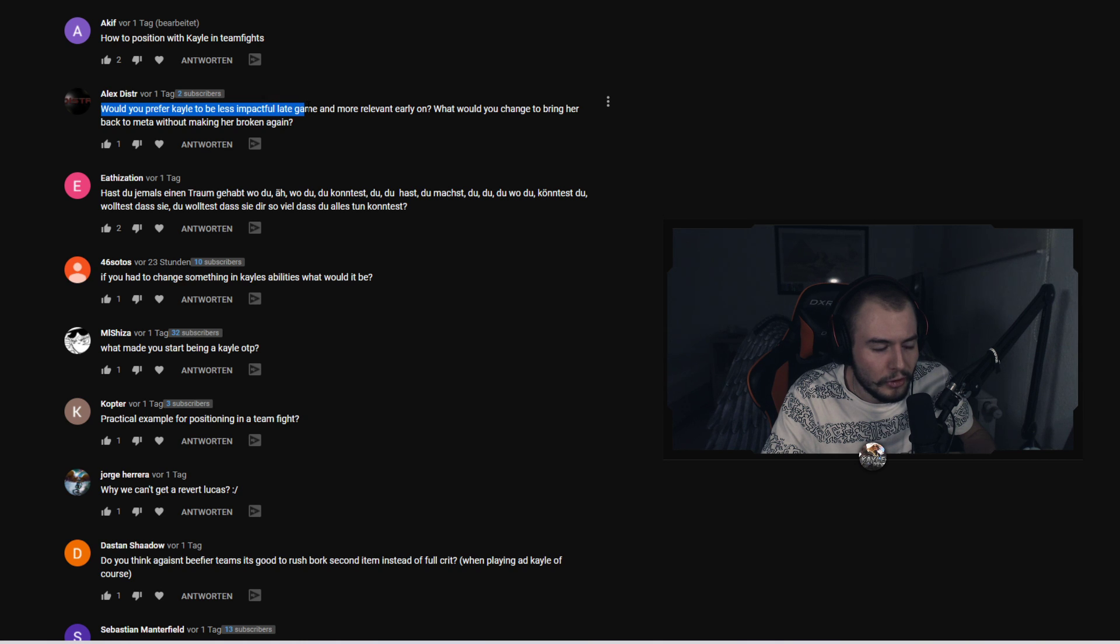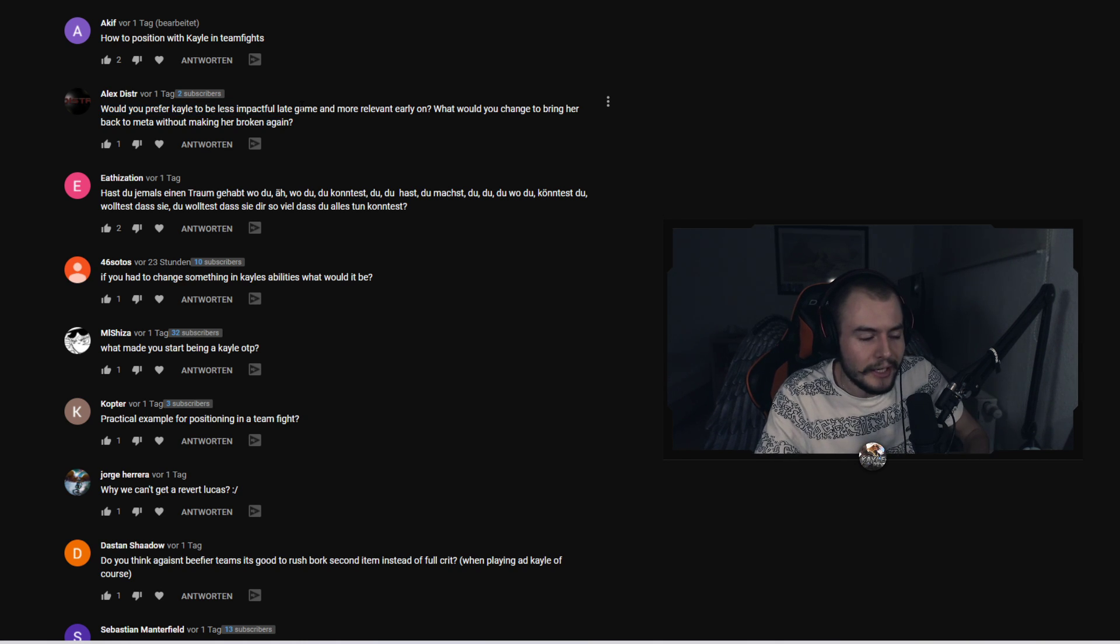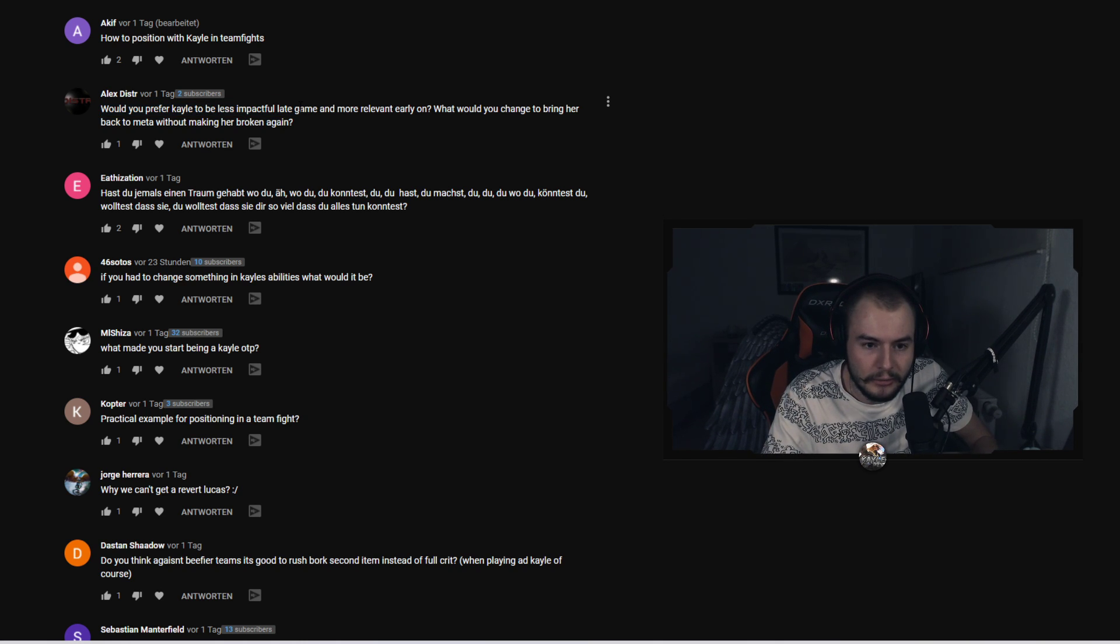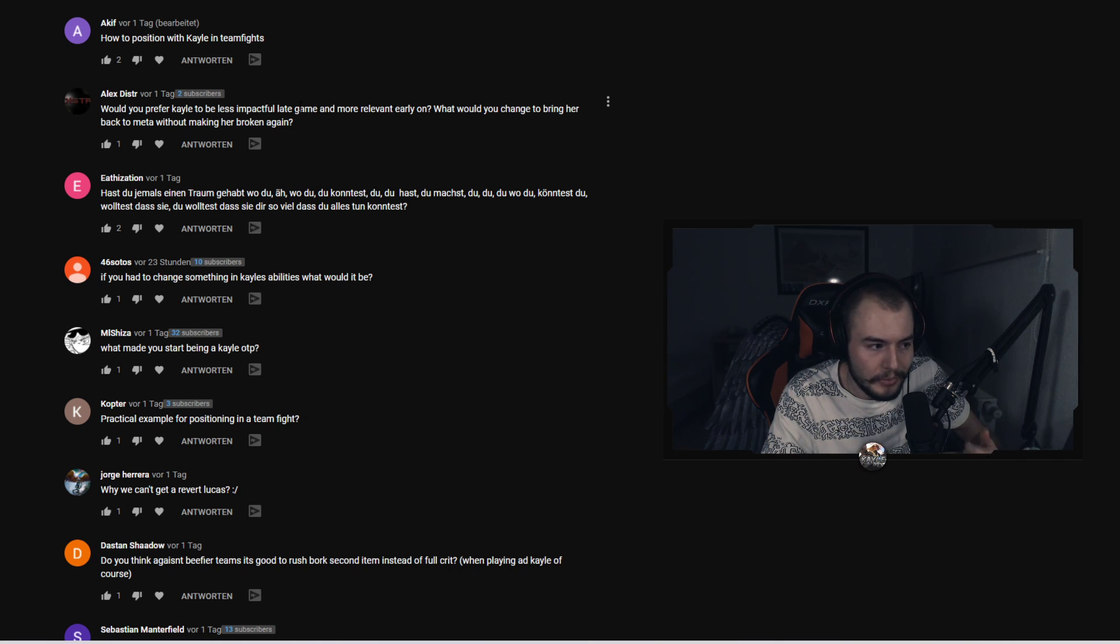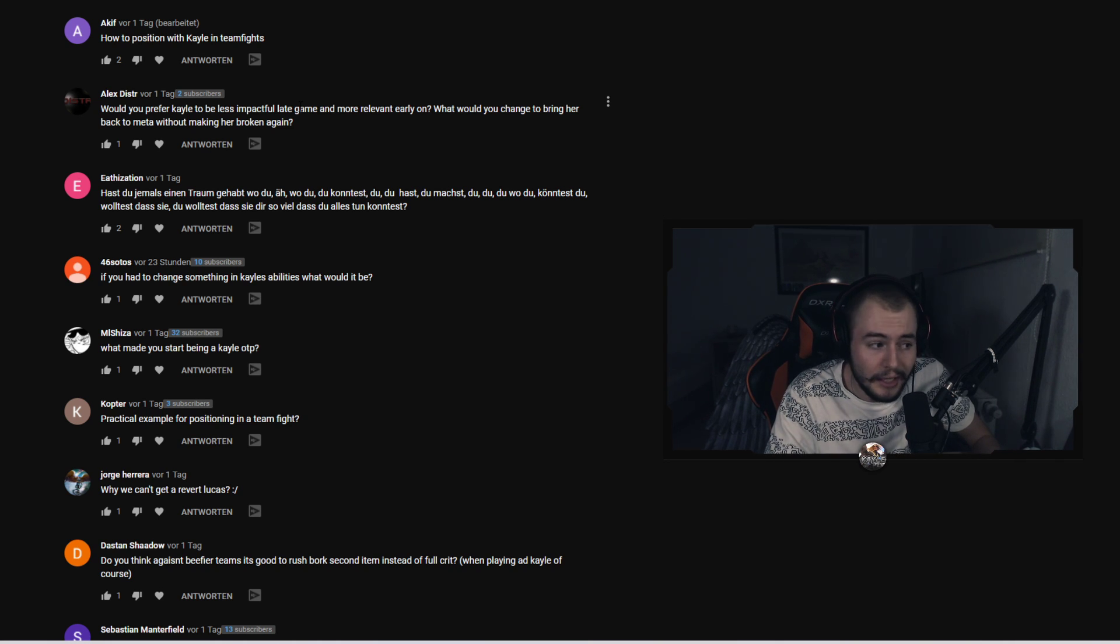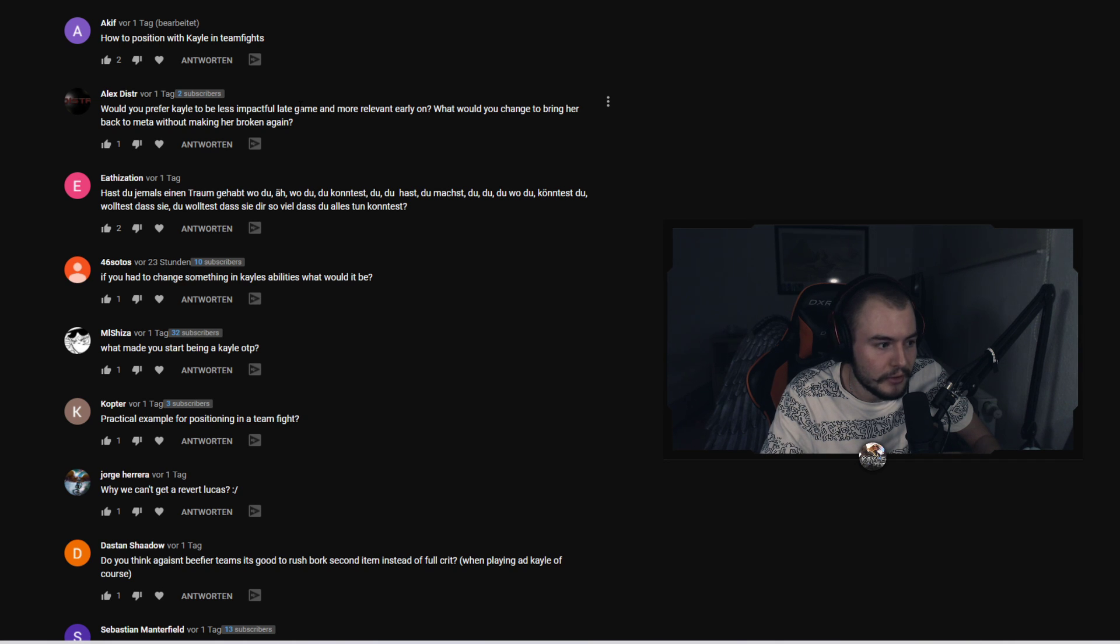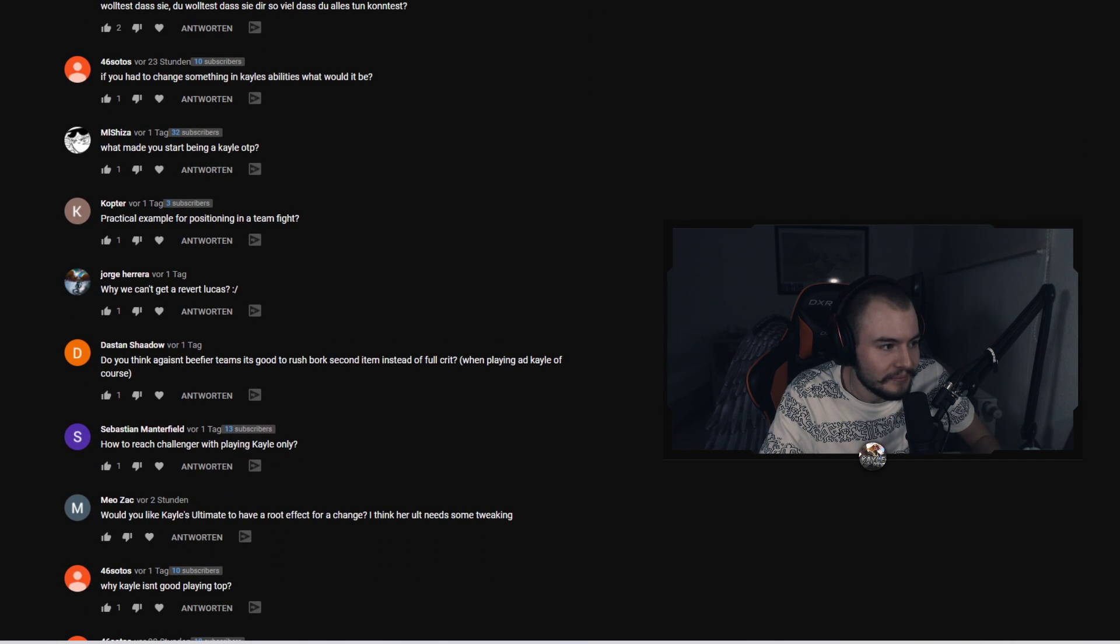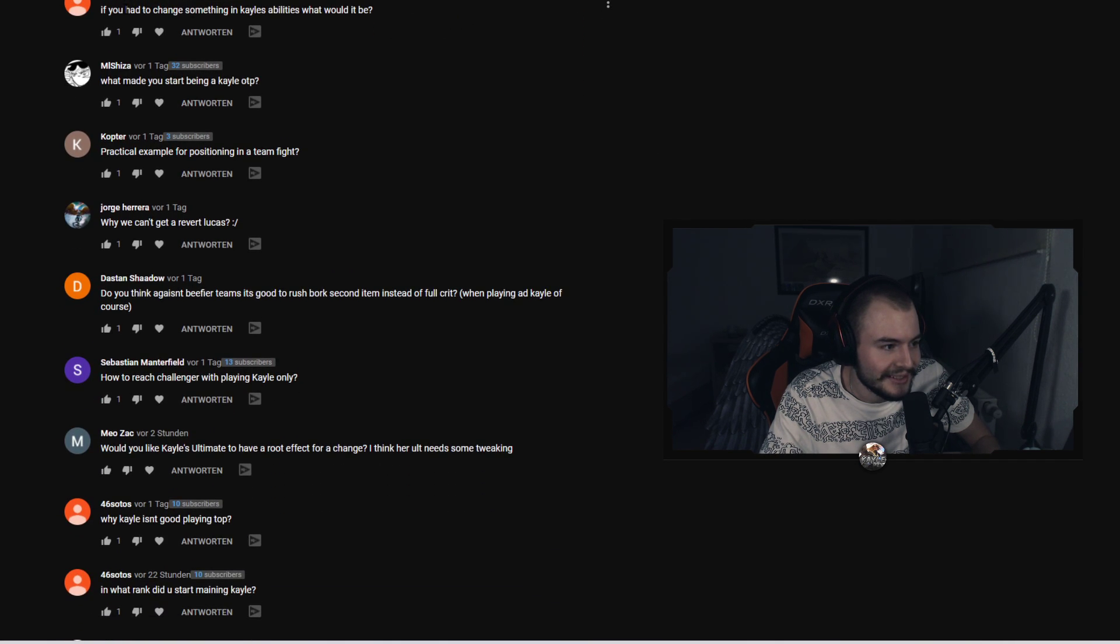Honestly I don't want Kayle to be more impactful earlier on. I think you can make it work and I just like the ability to scale, you know, just never giving up, trying your best, just getting you know this level 16, getting those items. I like that so I wouldn't change anything about that.